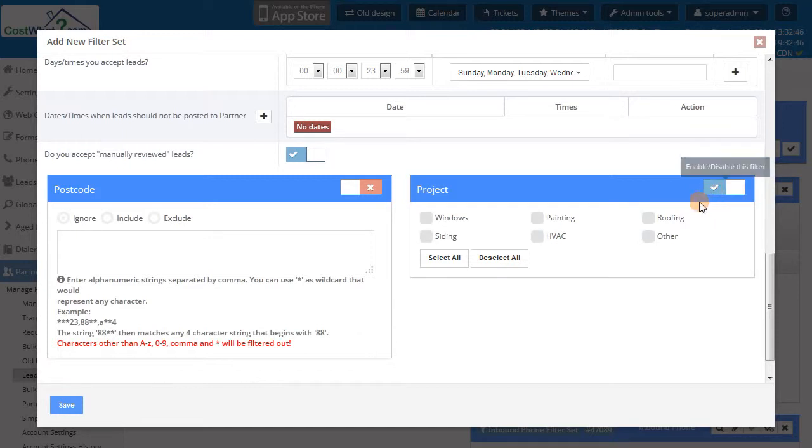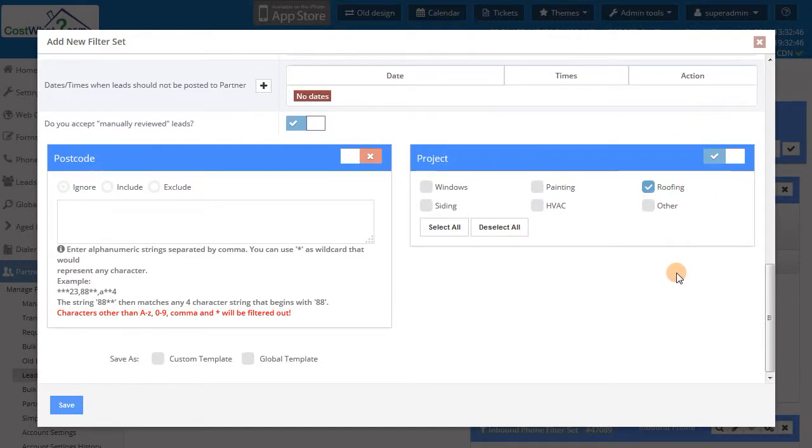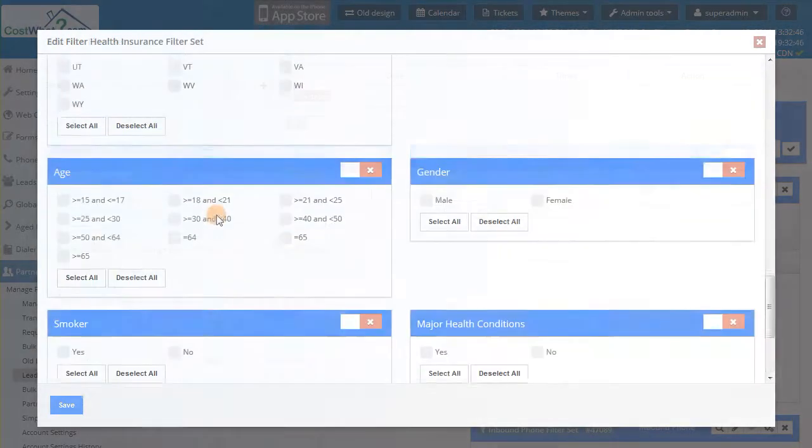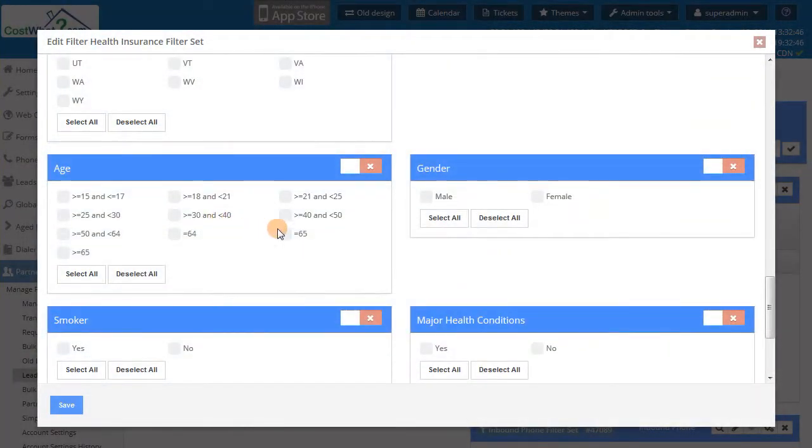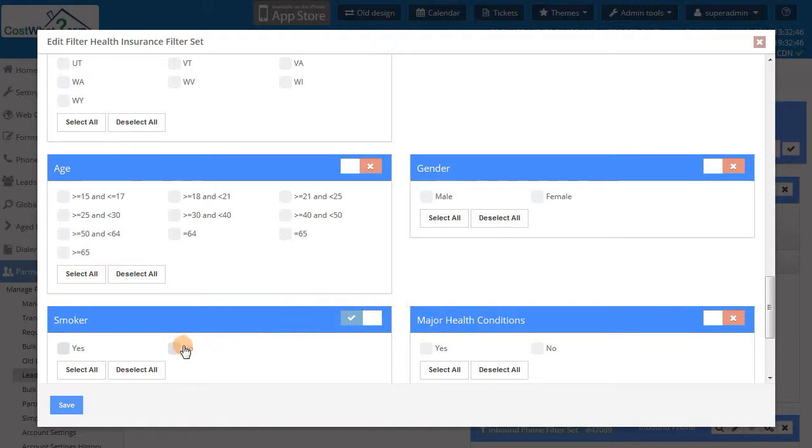Because we build your lead types to your specifications, you can filter on any required non-text fields in your lead type. For example, in our health insurance lead type, you can filter by age, gender, and conditions.